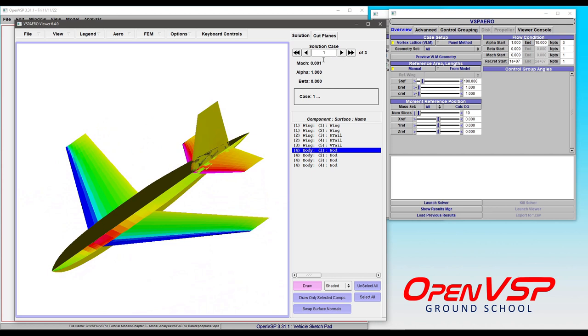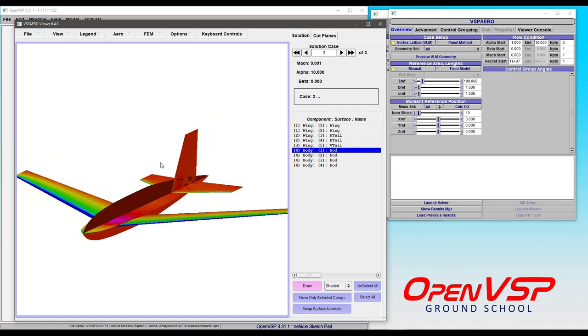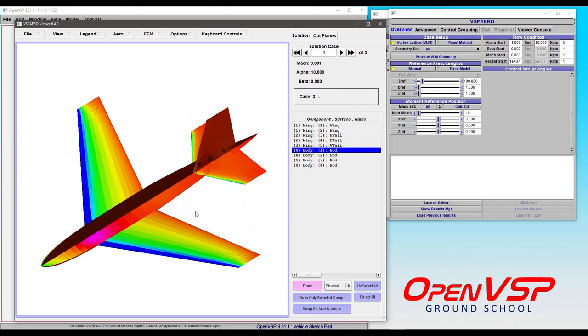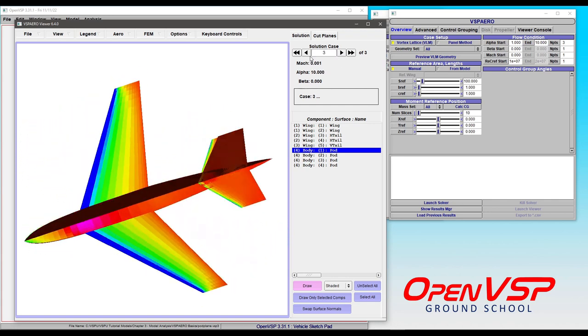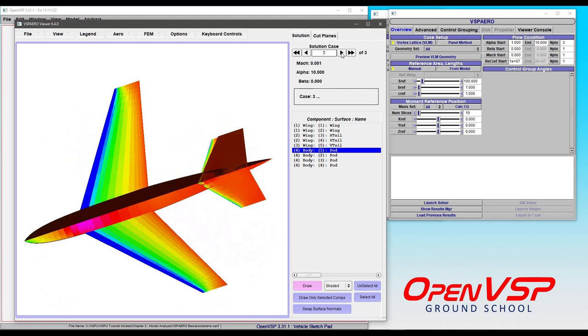So now we're at our original Alpha of 1. We can bump it up to that 5.5 or 10 for that run that we did. And you can see that the pressure solution is changing as we iterate through. These double arrows just step through more quickly if you happen to have many, many solutions. You can jump ahead by 10.